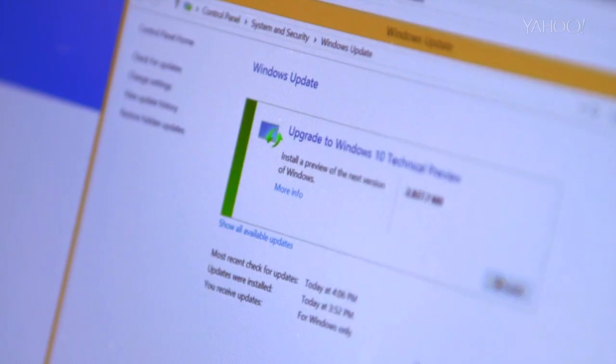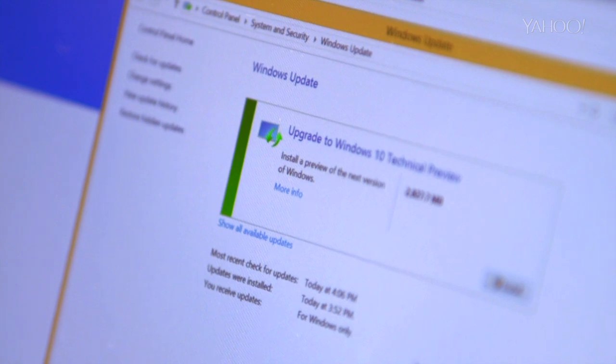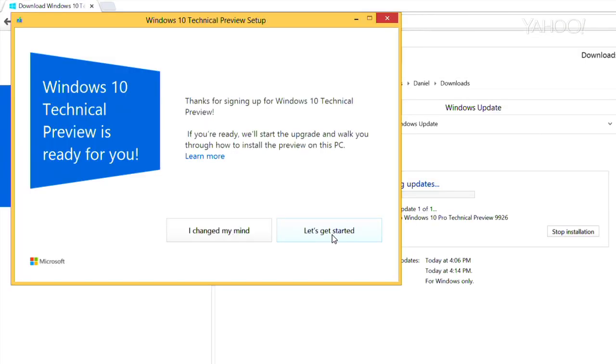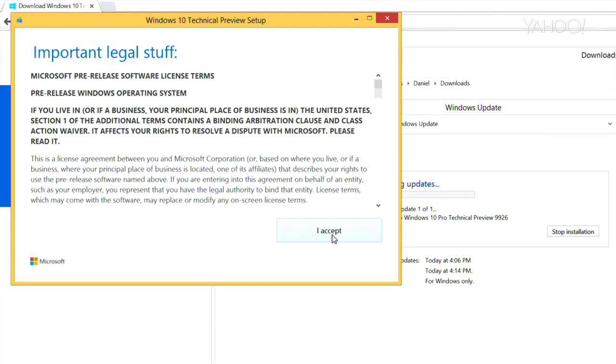Next, a new prompt will appear that reads 'Upgrade to the Windows 10 technical preview.' Click Install, then click Let's Get Started.